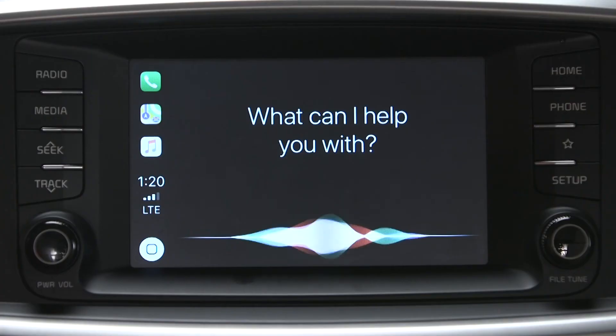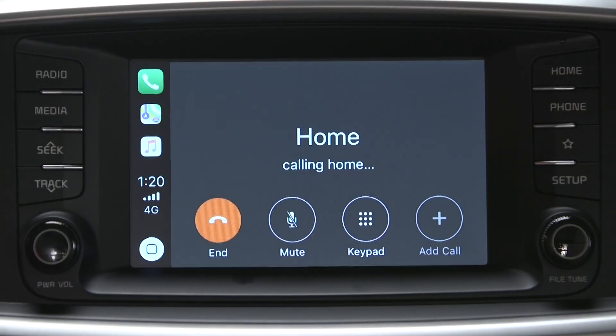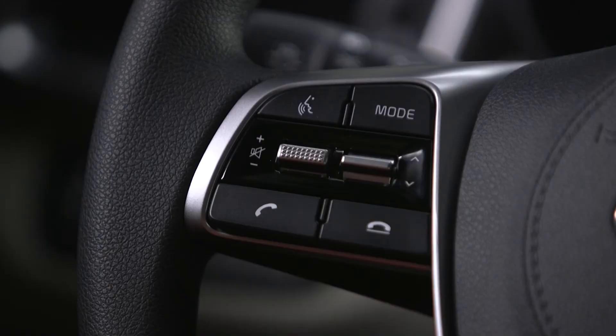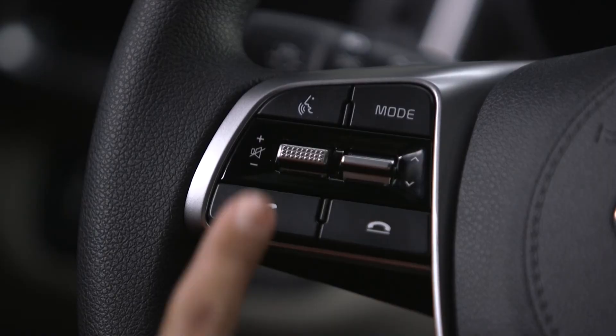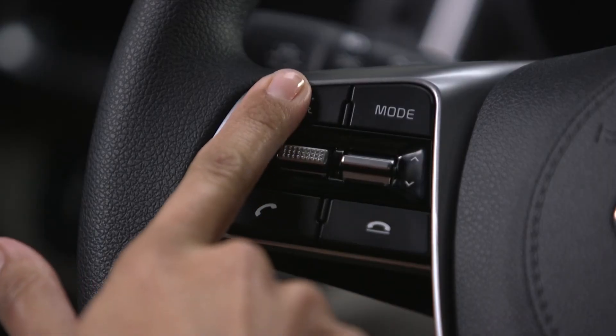You can access Siri using the steering wheel controls. For example: "Call home" — "Calling home." The steering wheel controls can also be used to answer incoming calls and end calls.